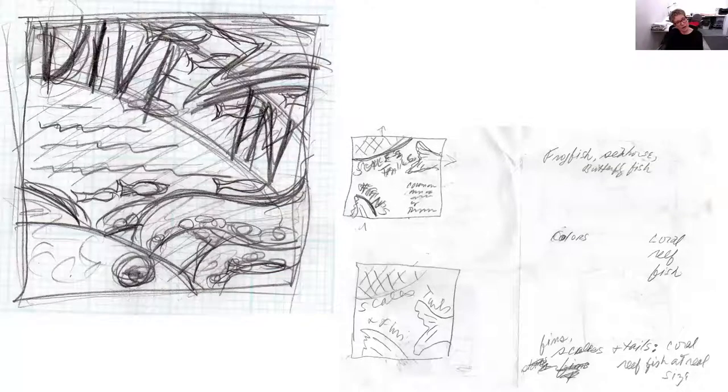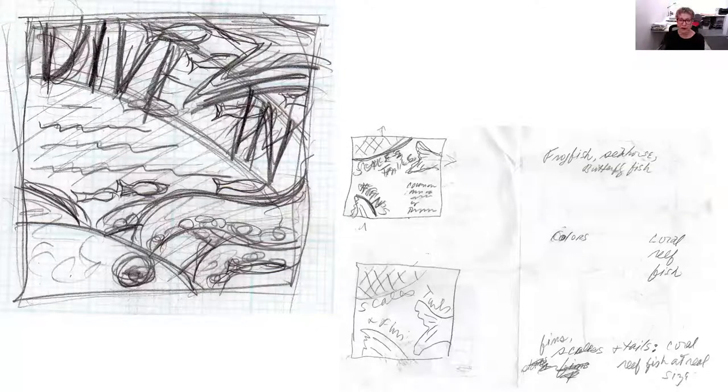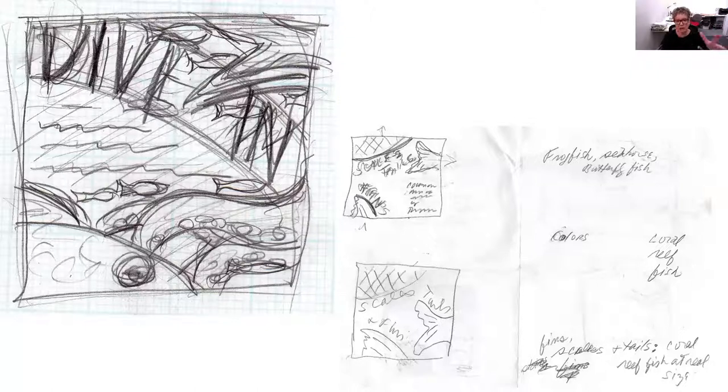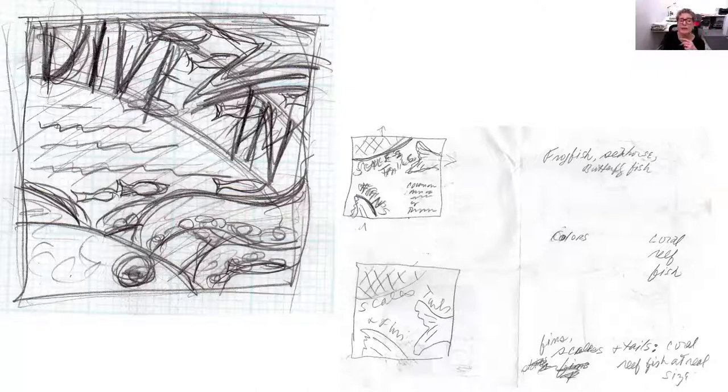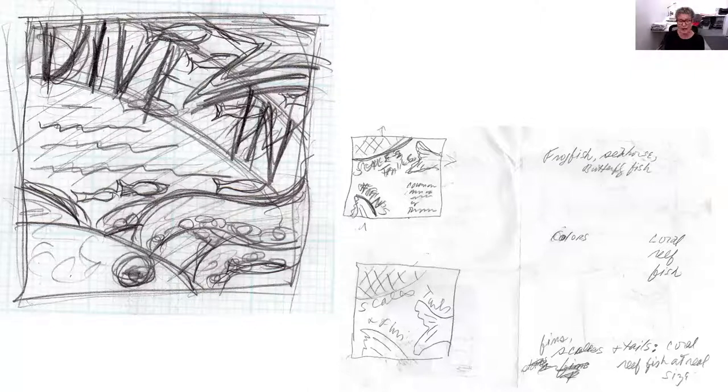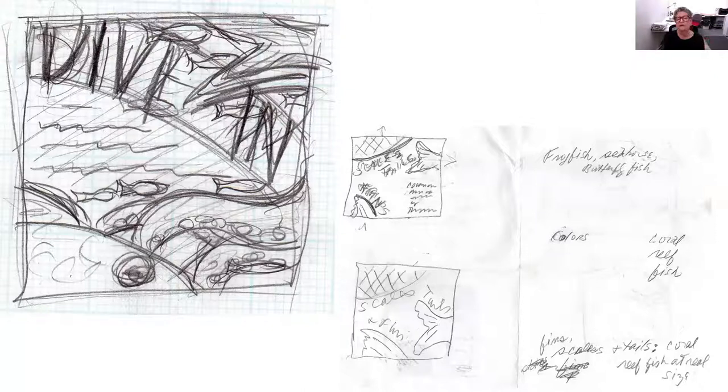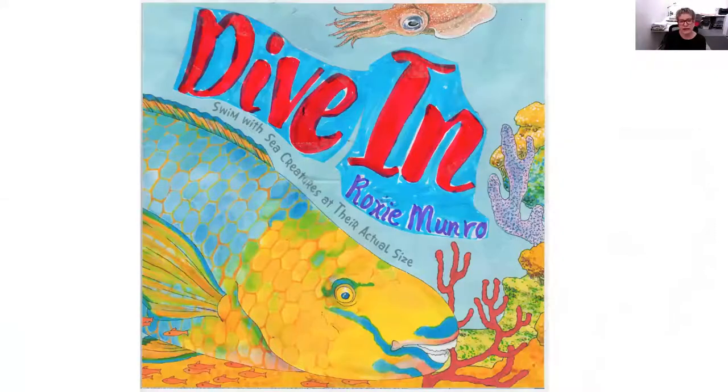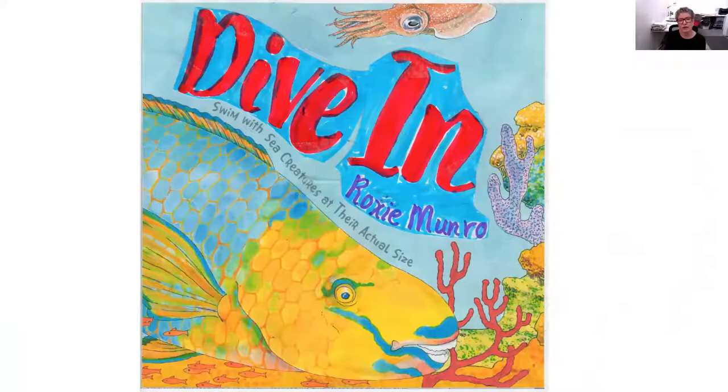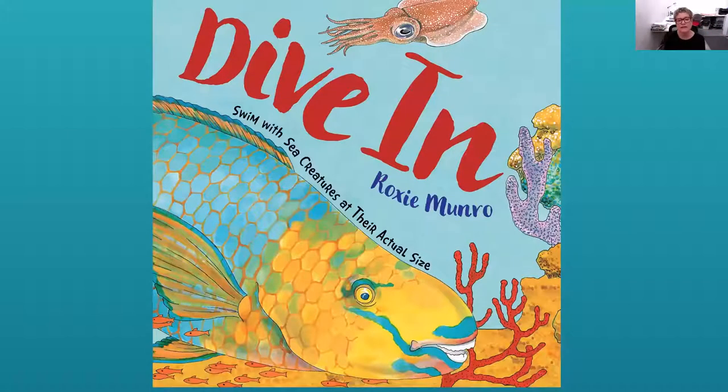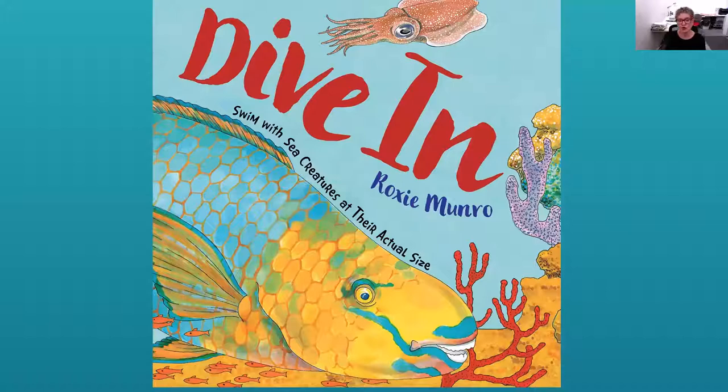Now the tough thing is it took us a long time to find a title for this book. At one point I said scales, tails, and fins. But eventually a friend of mine who was a diver came up with dive in and I was like yes. So I like bold, strong display fonts and covers. So this is my sketch for the cover and I did that kind of rough dive in. And then this is the final cover very close to it as you can see.